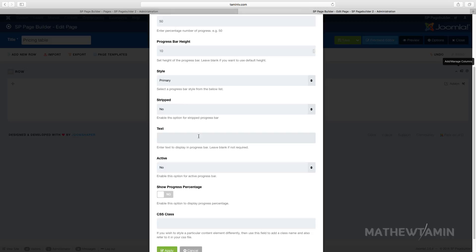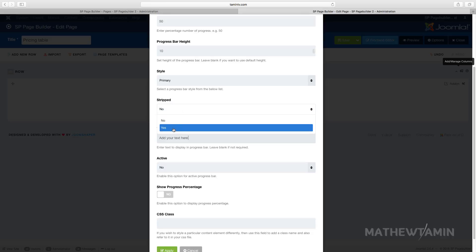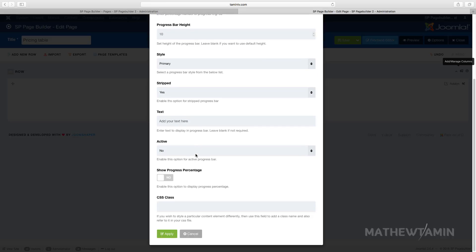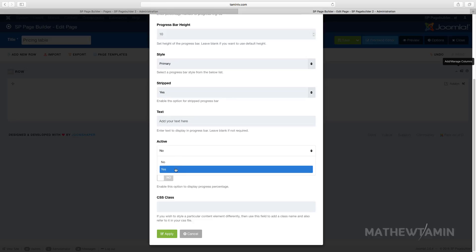Then scroll down here. This is where you can put in your text. Add your text here. And do you want this to be active? In other words, it's going to have a different look if you want it to be active. You want it to be striped? Yes or no. So let's put that at yes. And do you want active? We want to make this one yes. You want to show progress percentage? Let's click on yes.